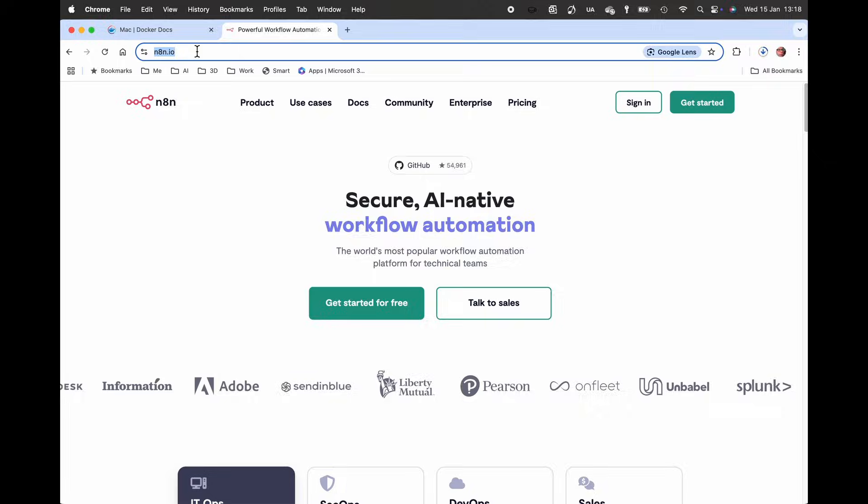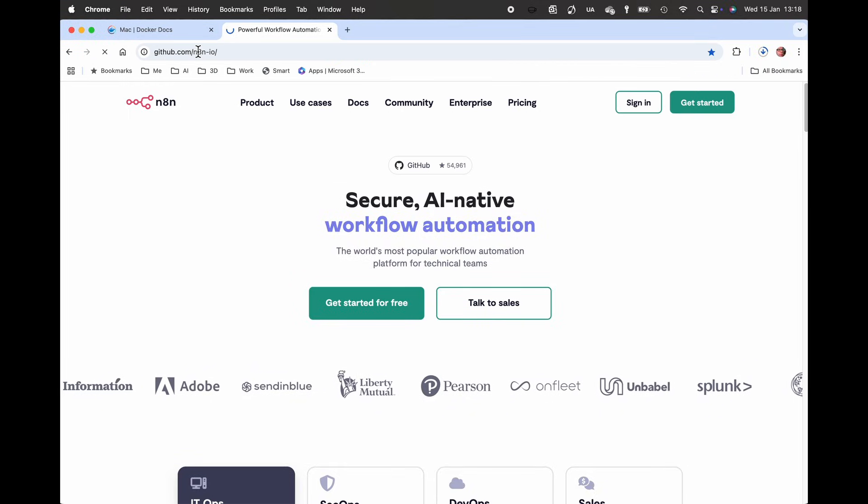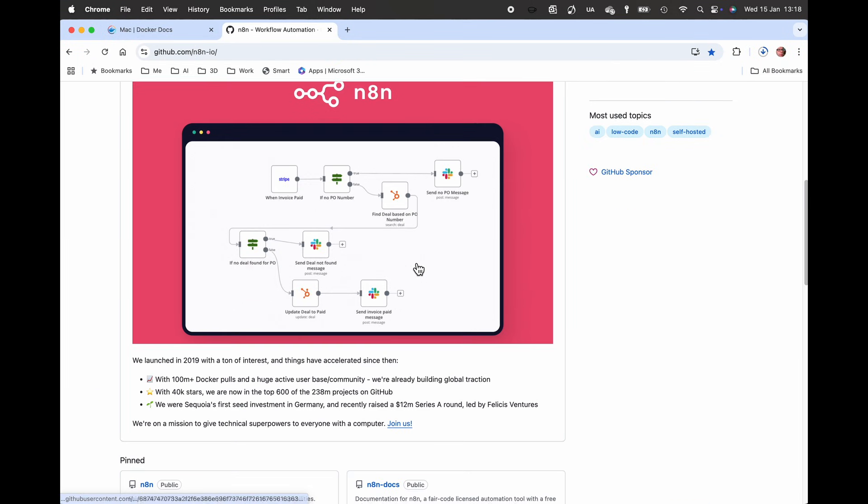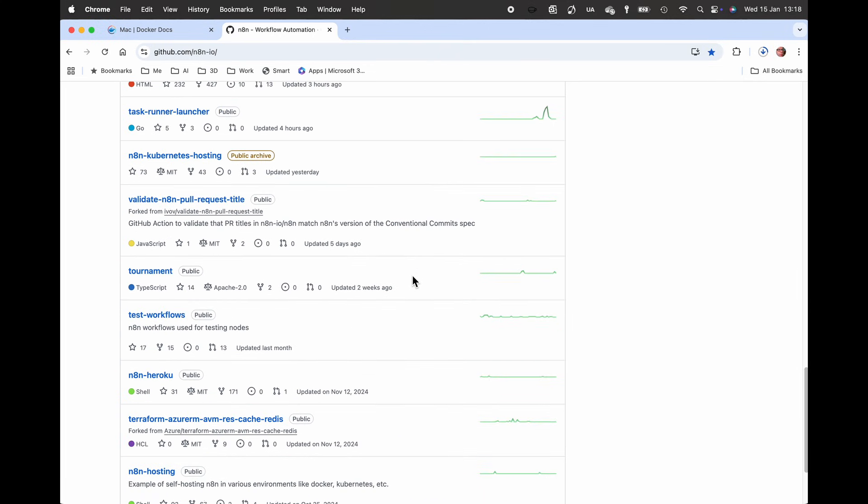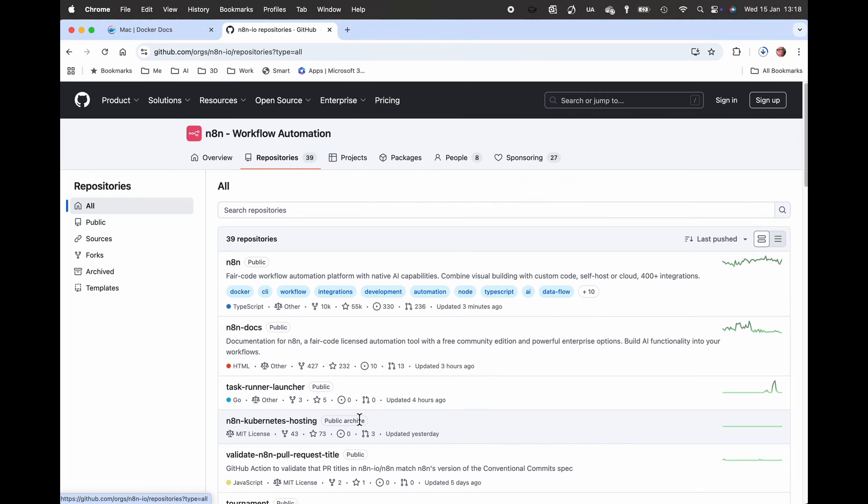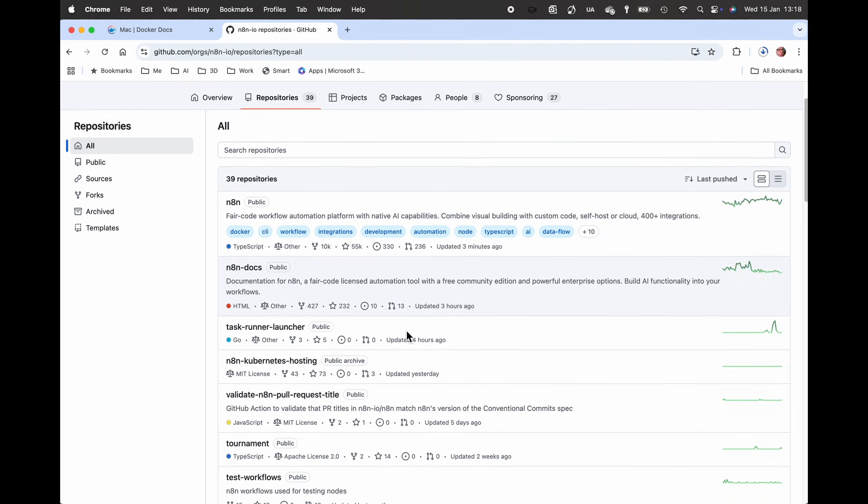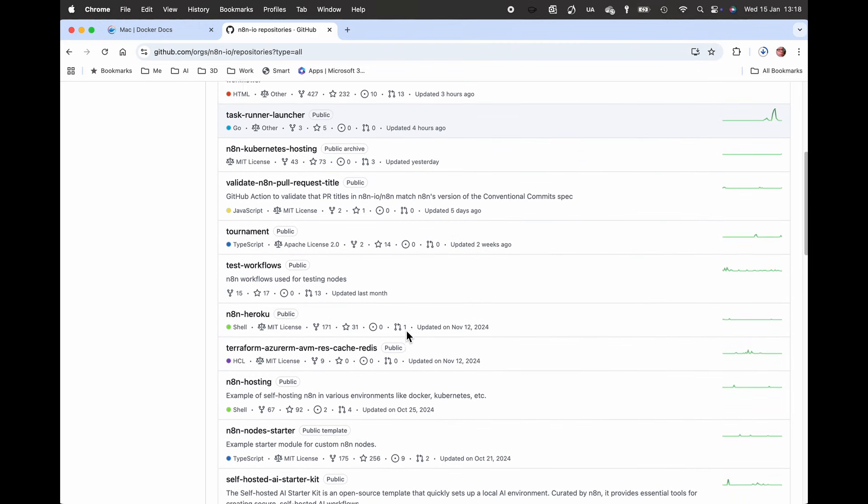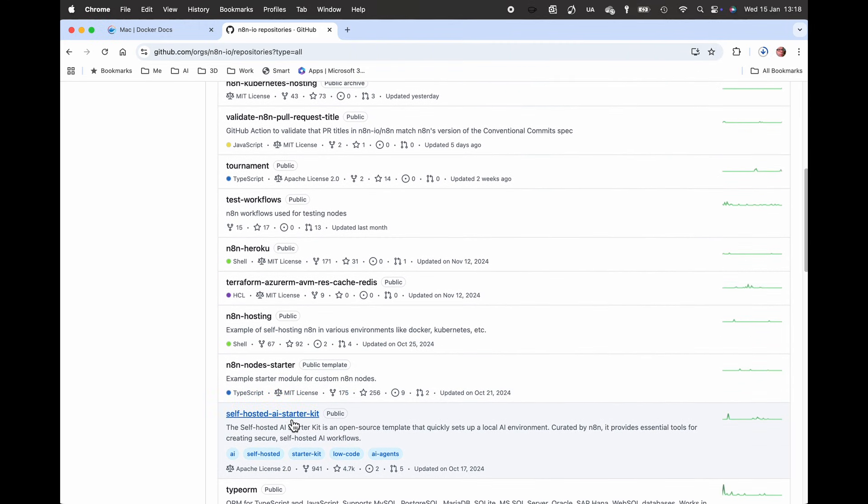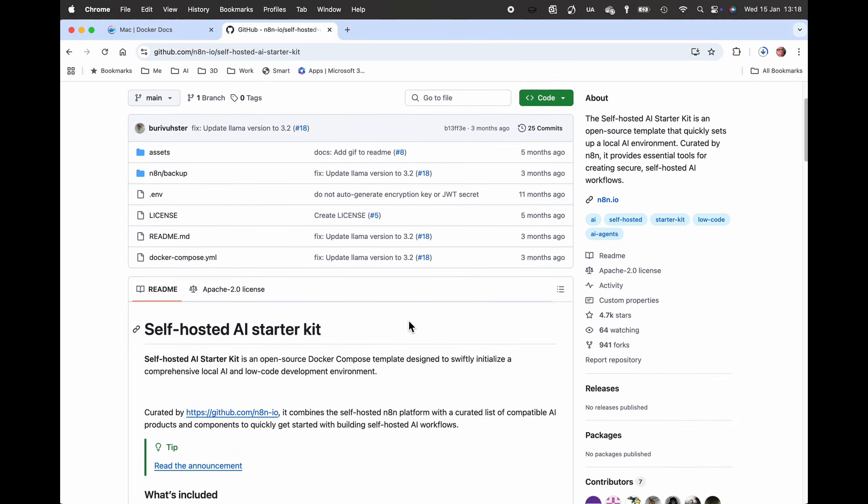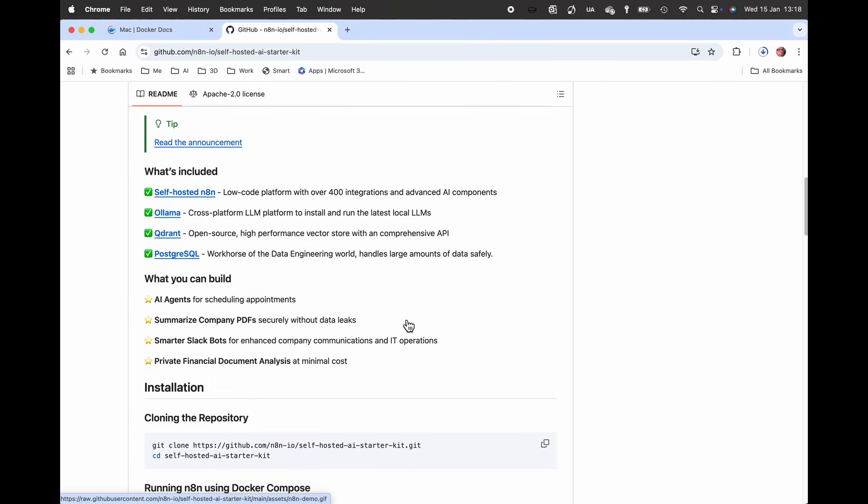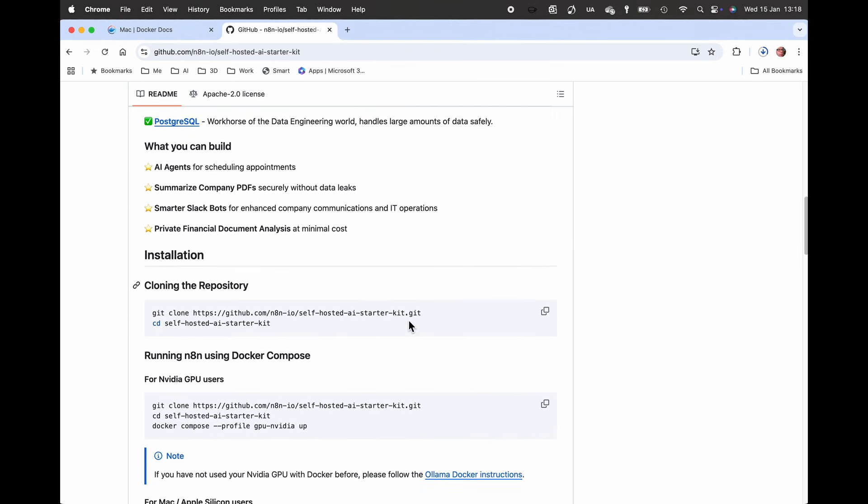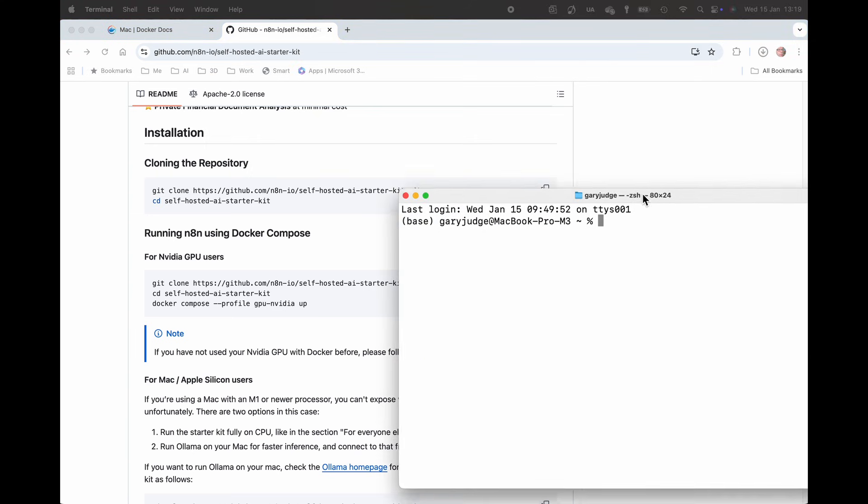Once that's all up and running, we're going to go over to N8N. There's a GitHub repository that holds the self-hosted AI starter kit, so I'll pop the link in the description. You'll be able to go to this folder that's got all of the various builds, but the one we're most interested in is this self-hosted AI starter kit because it's got most things already rolled and it's got instructions that you can follow.